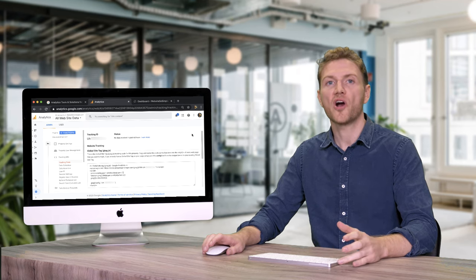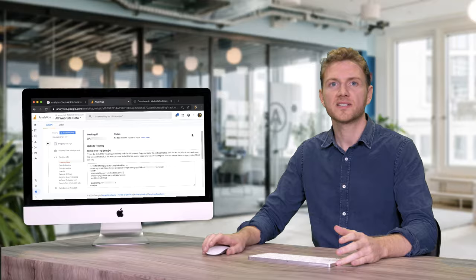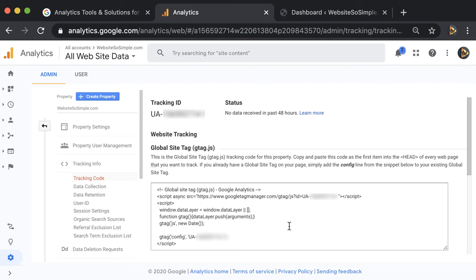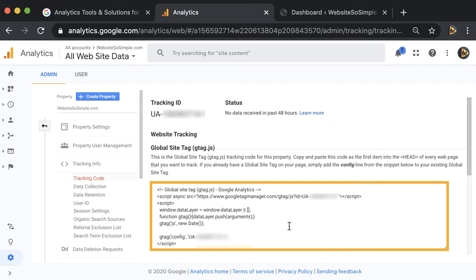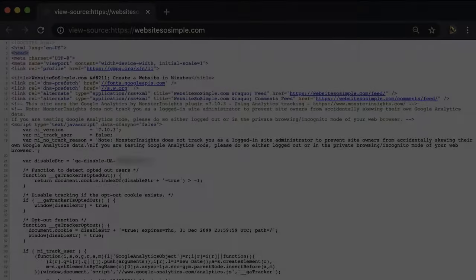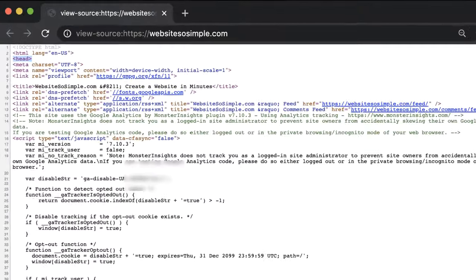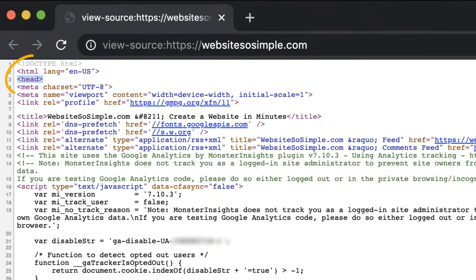If you coded your own website, simply copy this code and paste it right after the opening head tag on every page of your website.